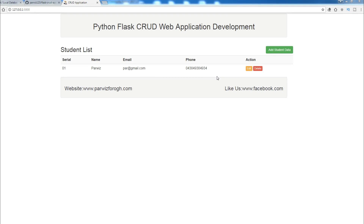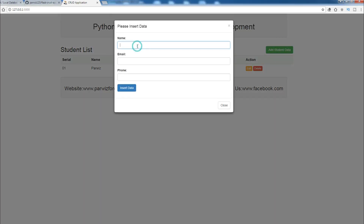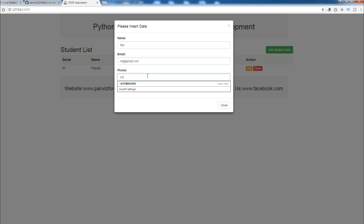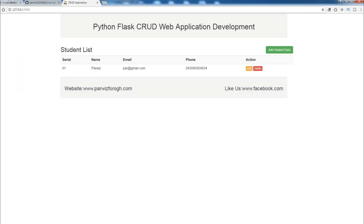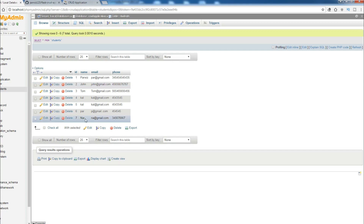Hello friends, I'm Parviz and this is our 6th video in Python Flask Crowd Web Application Development. In the last video, we covered how you can insert data to your MySQL database. For example, I'm going to add a name, an email address, and a phone number. If I insert data and check the MySQL database, you can see I have another record added.